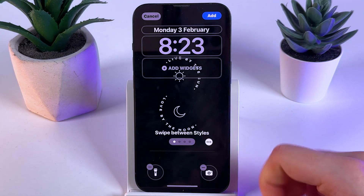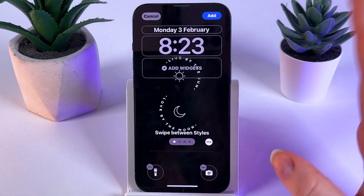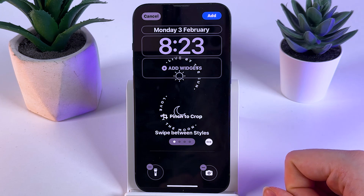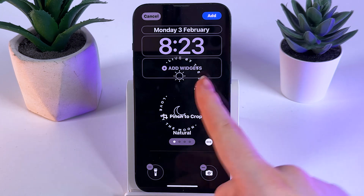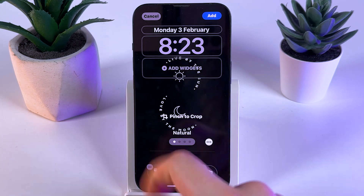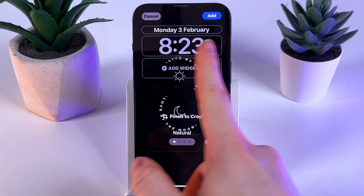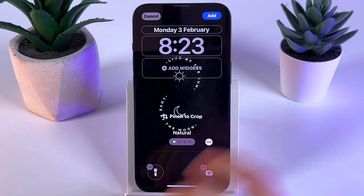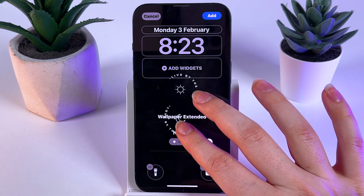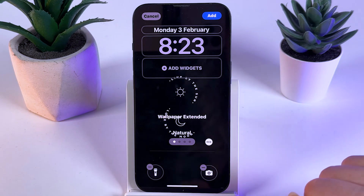Now as a next step, we would need to crop our wallpaper a little bit, so that, for example, this white text won't touch the clock. So I'll pinch it like this — and now this is perfect.